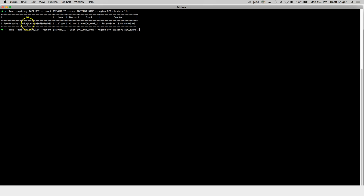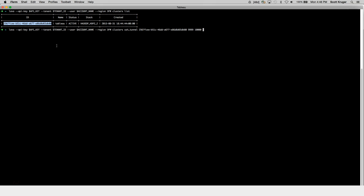The first thing you'll need to enter in is the cluster ID, followed by the local port on our machine — that's 9999 — and then the port on the remote machine, which is 10,000. Next, we need to tell the client which server we want to connect to.